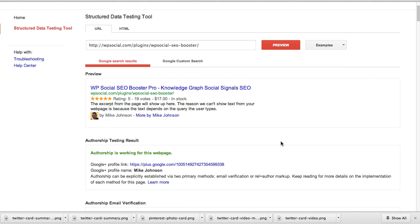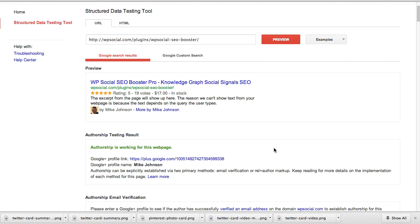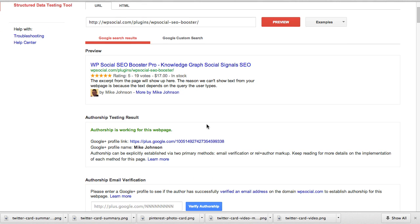Here you'll see we use the SEO Booster plugin to establish authorship. When your listing is listed in Google with this plugin, you'll be able to show a star rating if you have any reviewing and ratings. Establishing your site with this plugin enhances and integrates seamlessly with our Social Review Engine plugin as well.